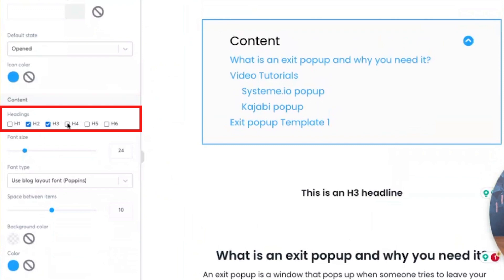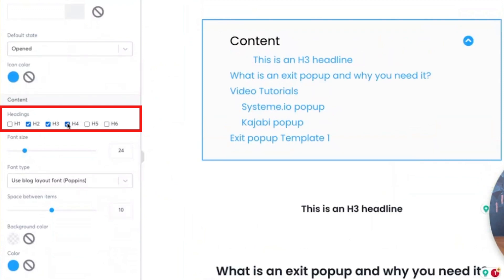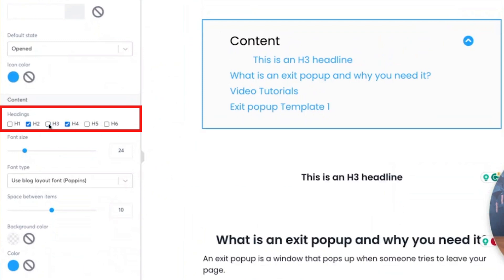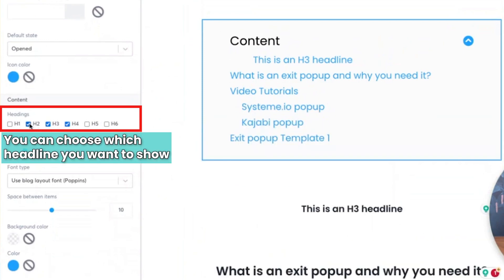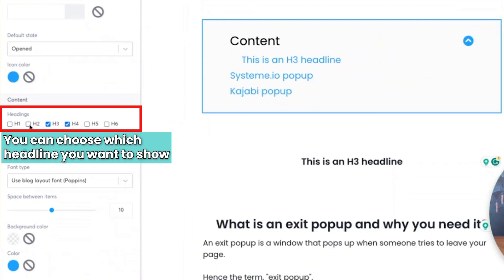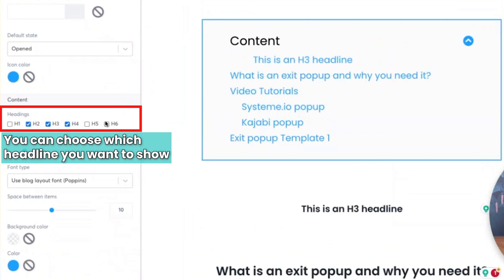So now, if I was to choose H4, it's going to include it. If I was to remove H3 completely, you will see that System.io and Kajabi will disappear. And if I was to remove H2, you will see that items 1, 2, and 3 will disappear. So you can choose which heading levels you want to actually show.